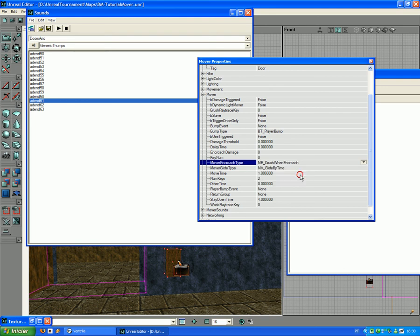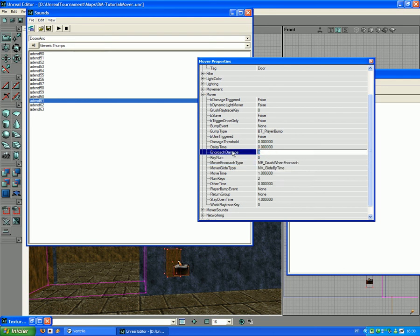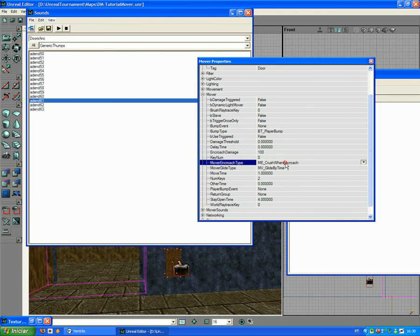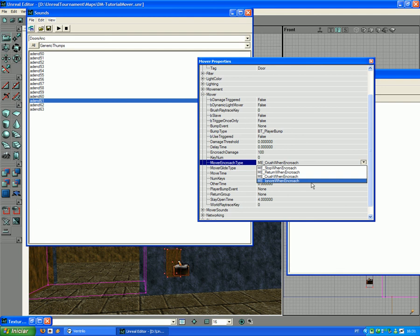And when you select this one, you need to put some damage on Encroach, damage like 100. And Ignore When Encroach, when you're between the door and the wall, it's the same thing as the Crush When Encroach. It keeps trying to go to the wall, but it doesn't give you any damage, just stands still there making sounds if you play sounds, hitting on you. You have to test it so you can understand it even better.